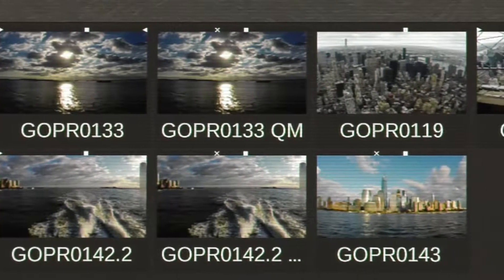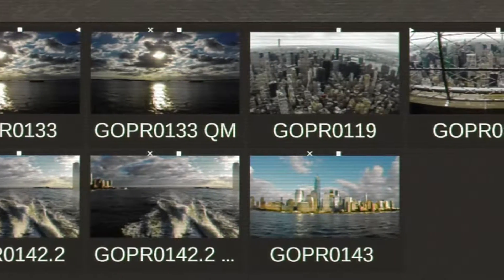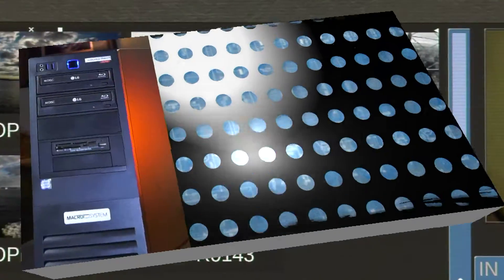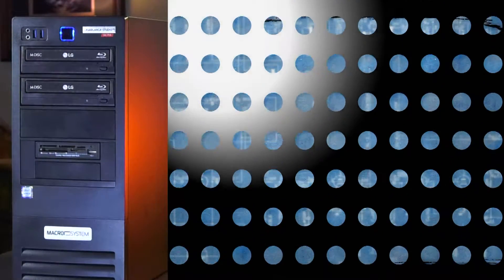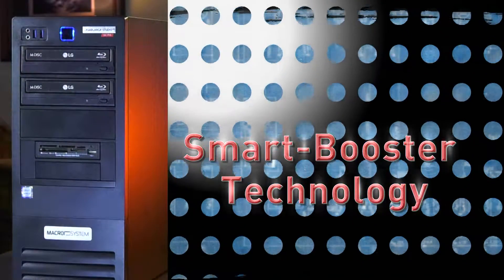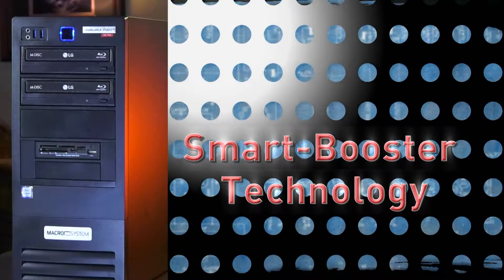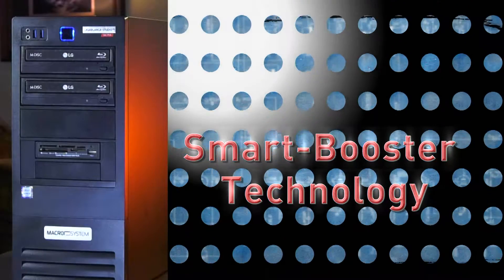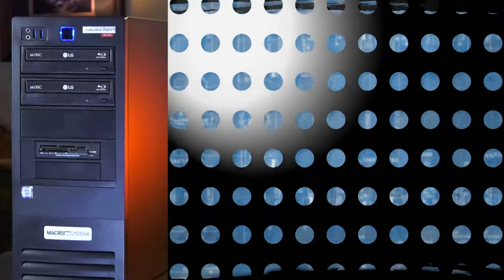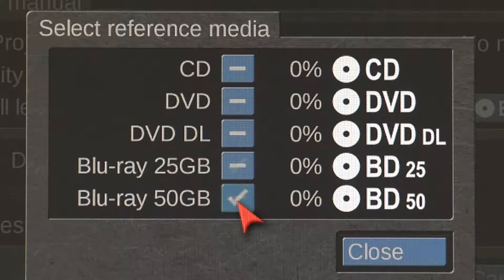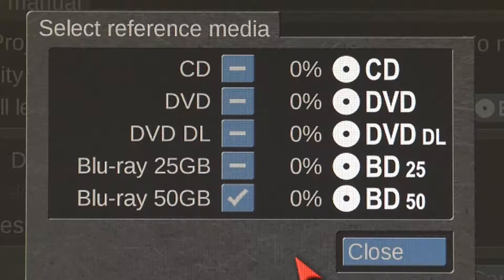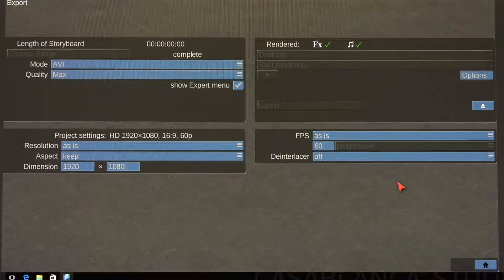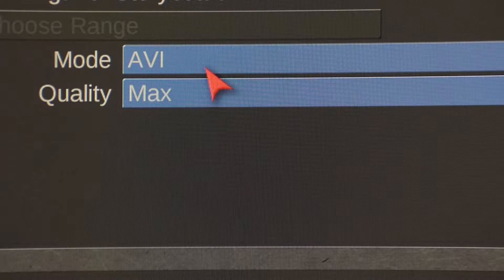This system is perfect for today's professional video editors. Utilizing a feature called Smart Booster, this technology is designed for maximum performance and efficiency when creating Blu-ray media and exporting video file codecs.